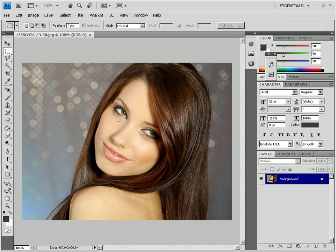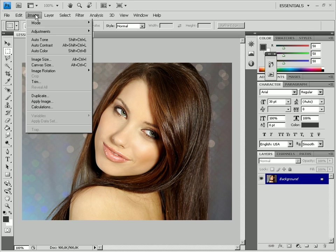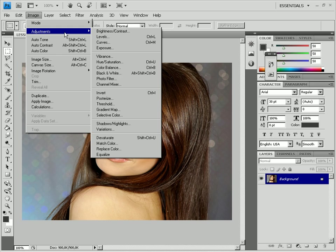Increase the picture saturation with the Image Adjustments Hue Saturation option.